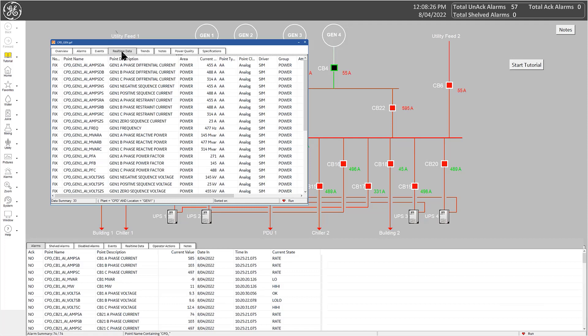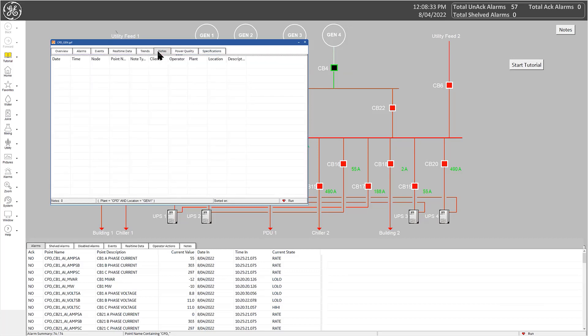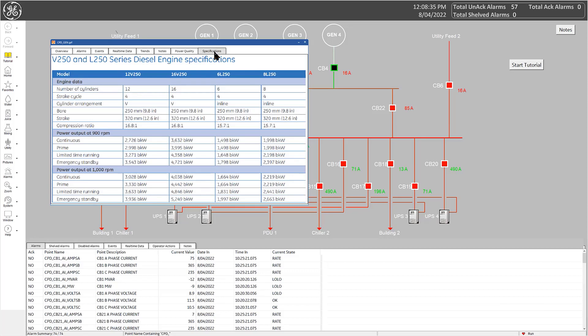Other tabs can display additional information, such as trends, notes, and even functional diagrams.